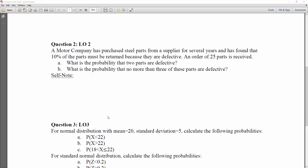In this video, we will look at how we can use Excel to calculate the probability for binomial distribution. We are looking at a motor company. A motor company has purchased steel parts from a supplier for several years and has found that 10% of the parts must be returned because they are defective. An order of 25 parts is received. The first question we are looking for: what is the probability that two parts are defective?